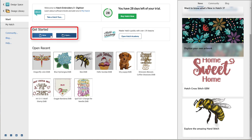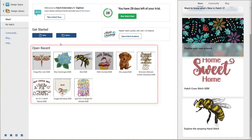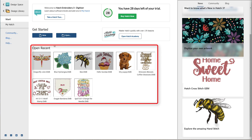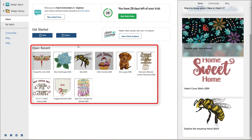When you're ready to get to work, click the New button to create a new design or open one that's already been created. That can be an EMB file or a machine file. When you first open Hatch, the Open Recent area will be empty because you haven't opened anything yet. This will show you all the designs you've recently opened — to reopen one, just click it.